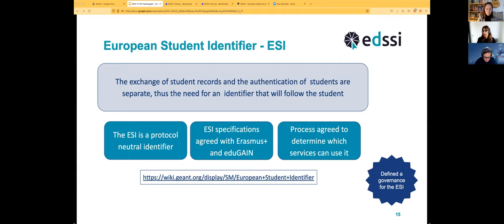It was also important for this identifier to be protocol-neutral — we use a technology today but may use a different one in two years, and we didn't want to change the identifier because of that. This process took many meetings, emails, and discussions to get everybody on the same page. We discussed with colleagues from EUF, the wider Erasmus Plus community, university IT departments, the EduGain community, and others.